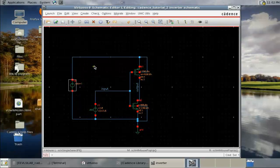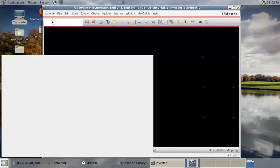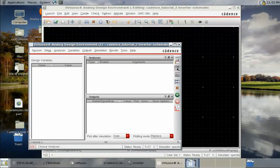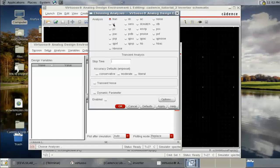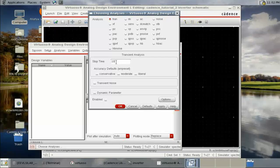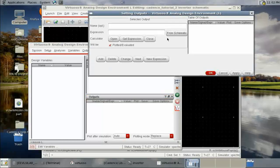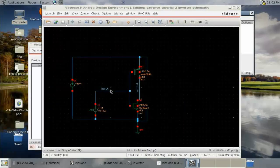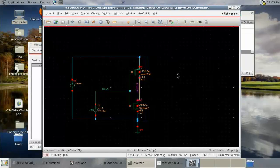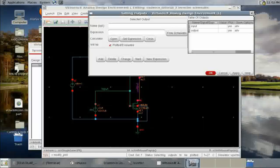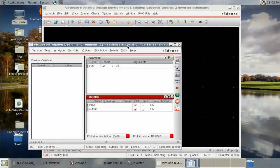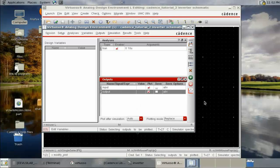Everything looks fine, let's simulate. Launch ADE. Choose the analysis — we want transient analysis. Set the stop time to 10 microseconds, enable it, and click OK. For outputs we need to plot, we can select them from the schematic: input and output. We can see both input and output listed. Let's simulate.